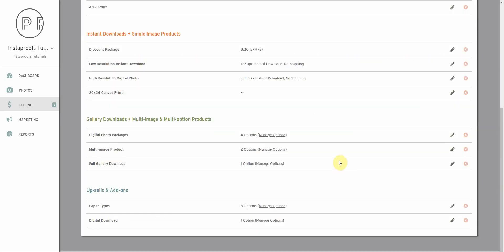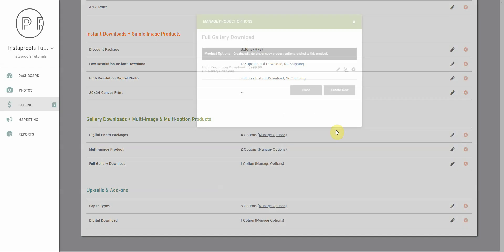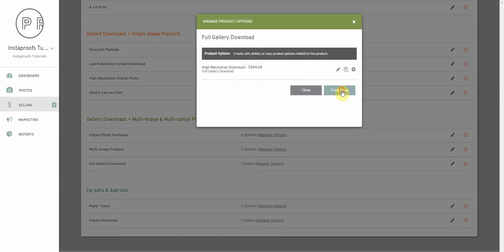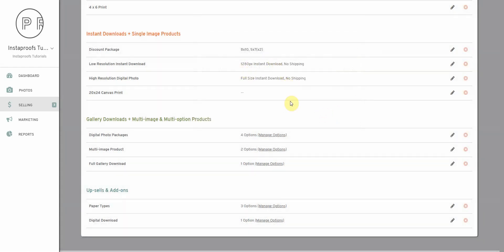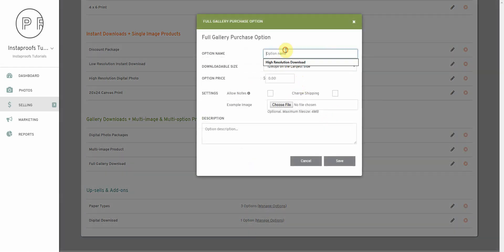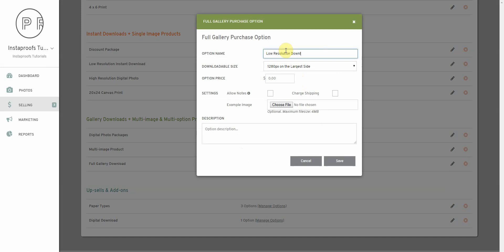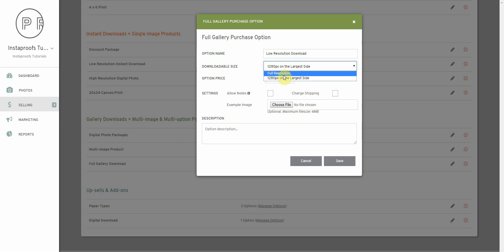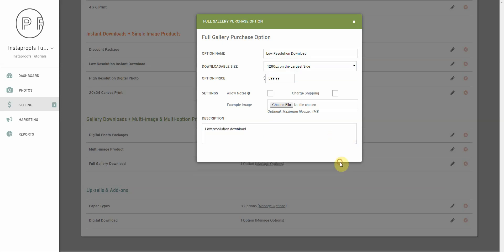I'll save that option here and I'll create a second option called low resolution download. I'll select 1280 pixels on the largest side. That's the only other option besides full resolution. I'll give this one a price of 599.99. For the description, I'll put low resolution download and I'll save that option as well.